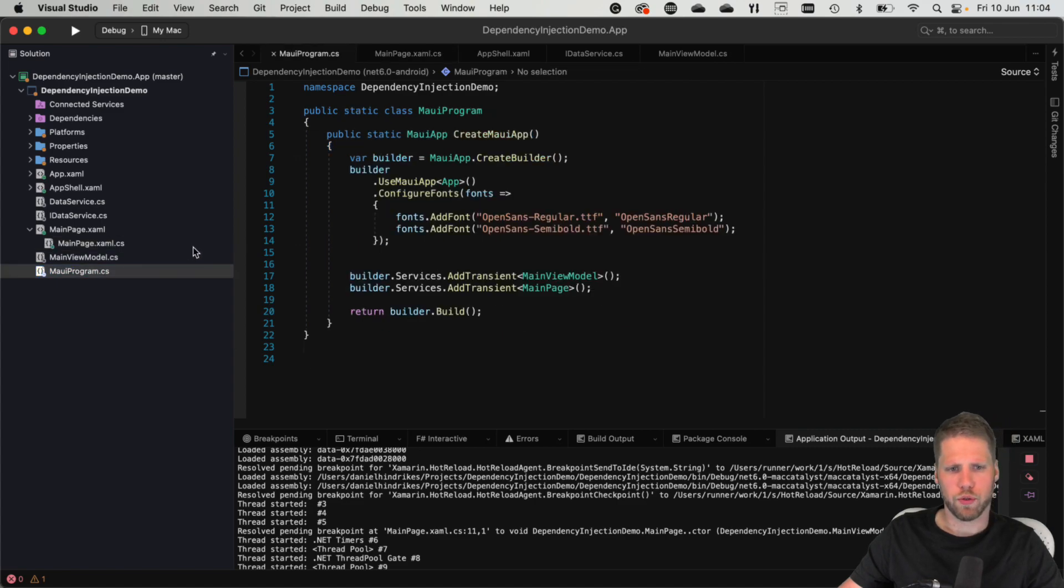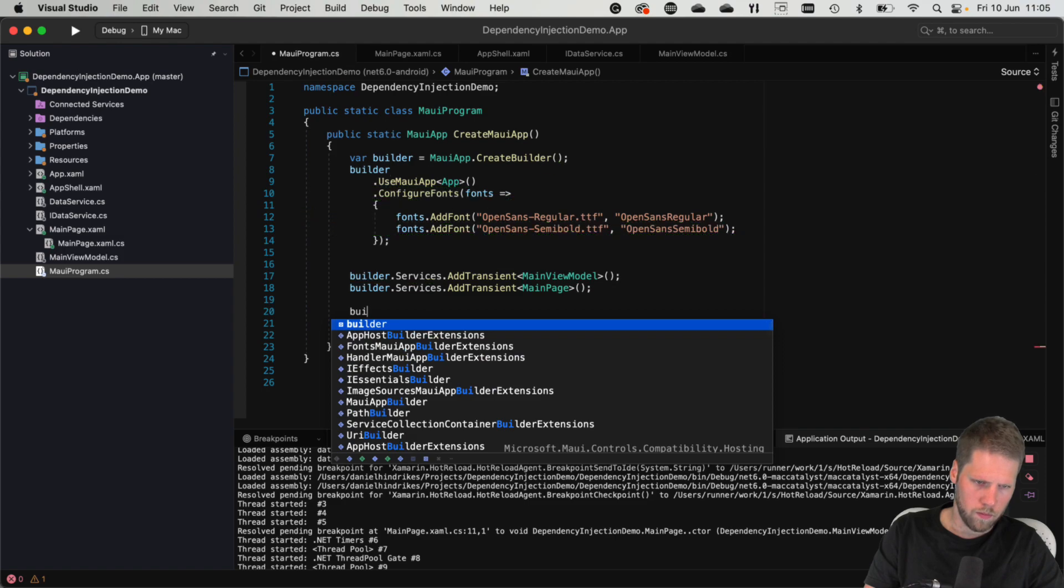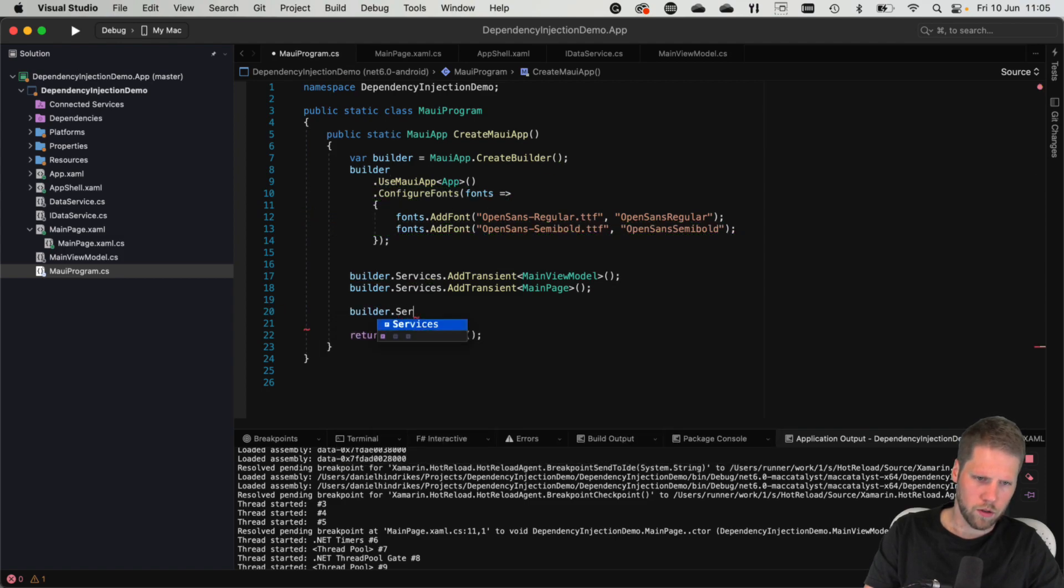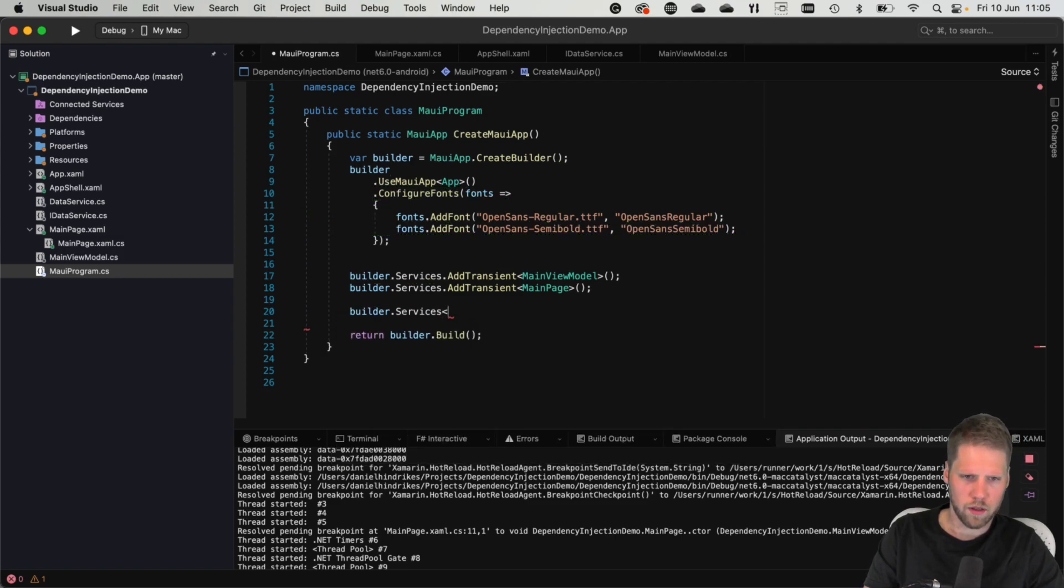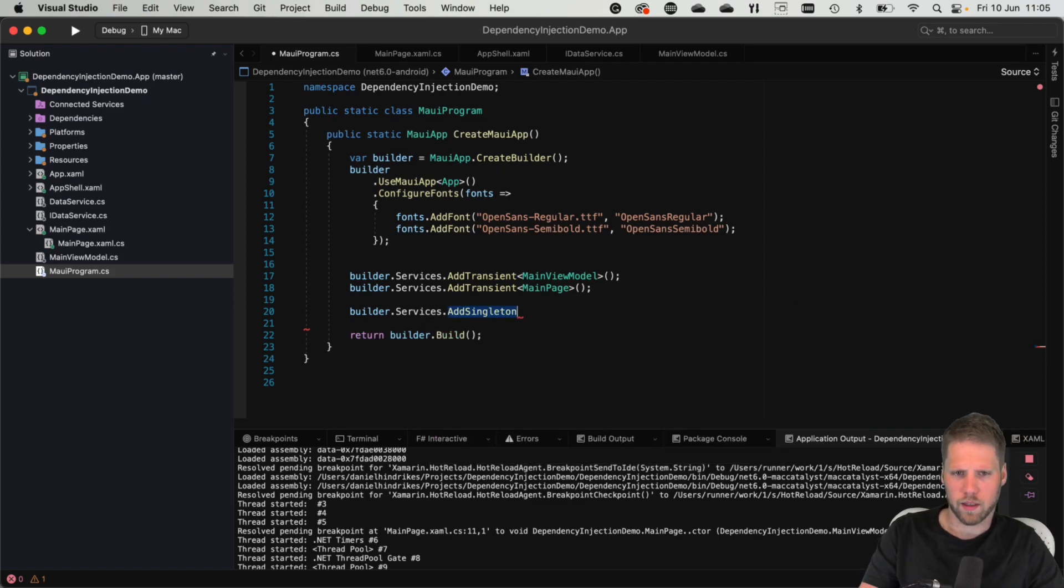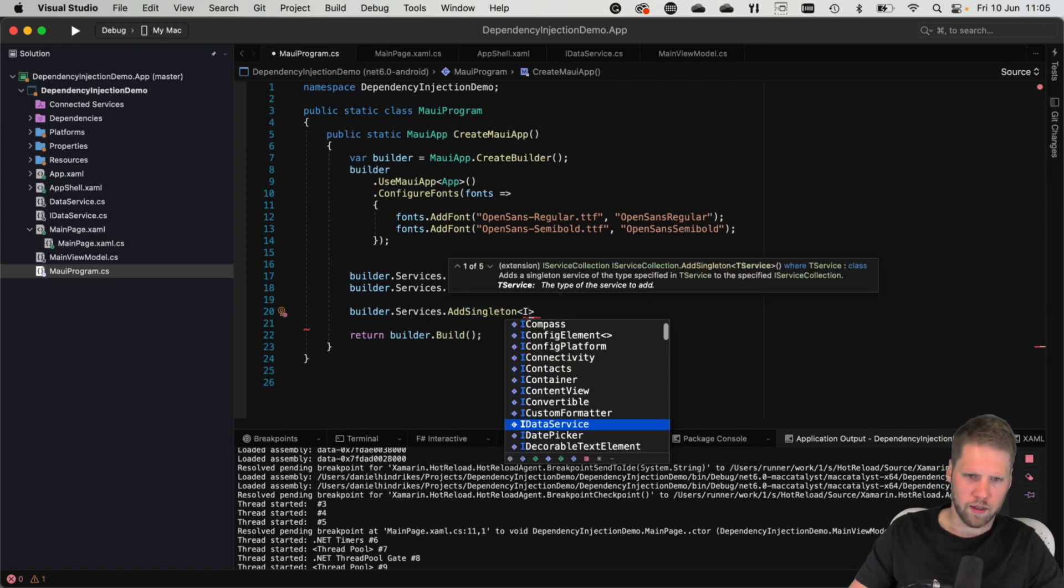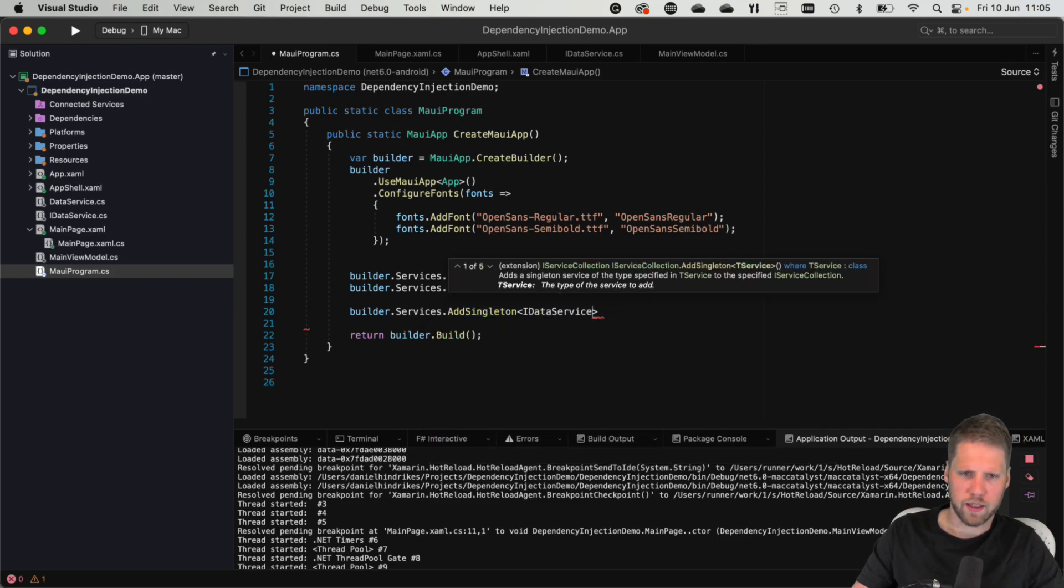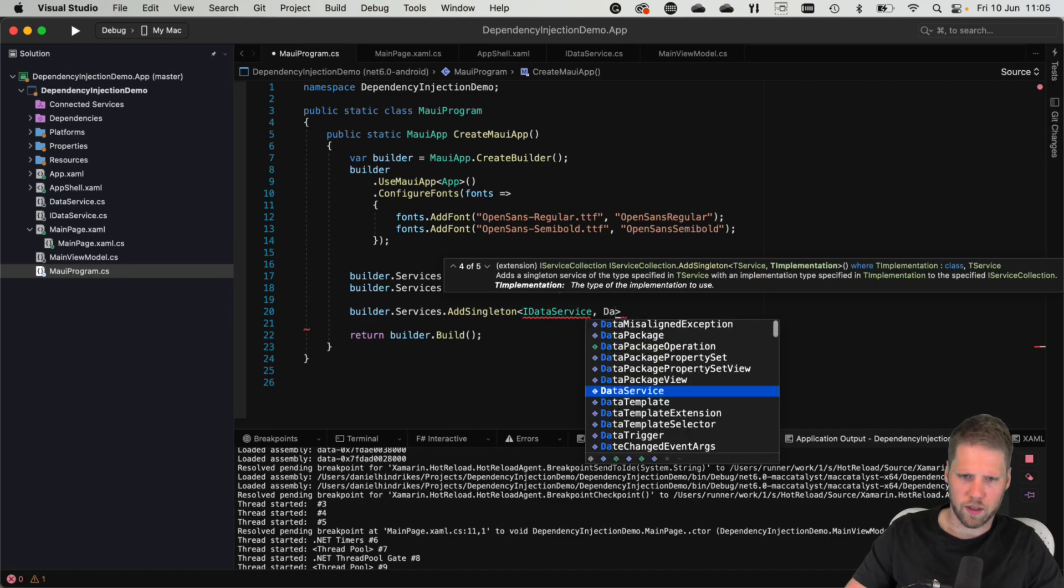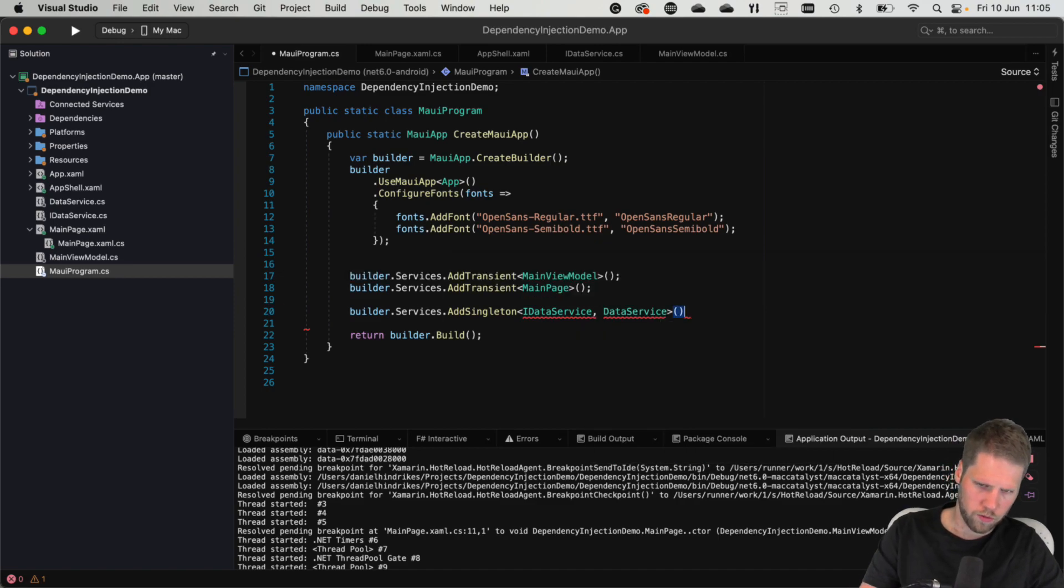And then we go here to the MAUI program class. And then builder.services. Add, you can say, singleton this time. And then we say the IData interface should be resolved to the data service class. Just like this.